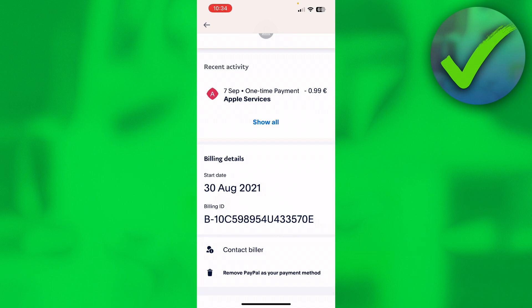If you want to actually turn this off completely, at the very bottom of this same page you can see 'Remove PayPal as your payment method.' That is basically how you turn this off, but your subscription will also get cancelled as a result.